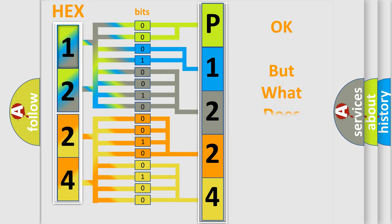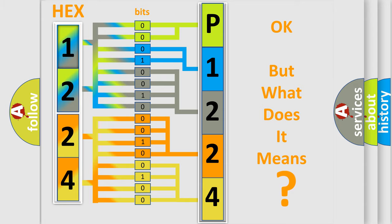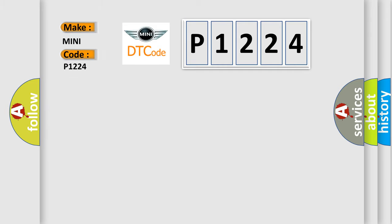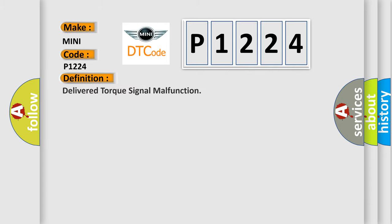The number itself does not make sense to us if we cannot assign information about what it actually expresses. So, what does the diagnostic trouble code P1224 interpret specifically for MINI car manufacturers? The basic definition is: Delivered torque signal malfunction.